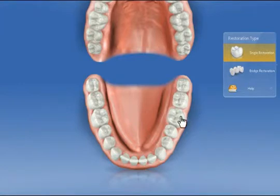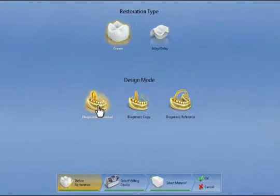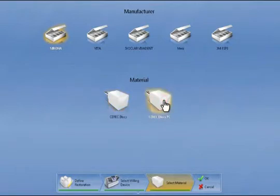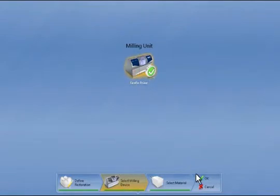New in version 4.0 is that we can now do multiple restorations. We have prepared tooth 3.6 for a full crown and select biogeneric mode for individual calculation. We can also select a specific material — in this case, a SIREX block PC. Now we can choose the machine on which it can be subsequently milled. Here we have selected an MCXL unit.